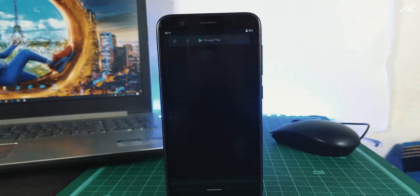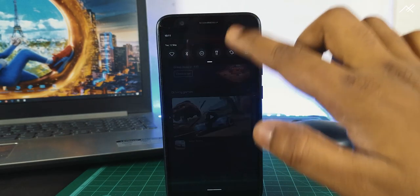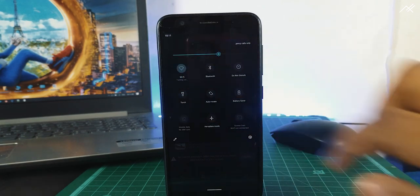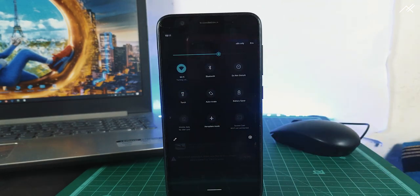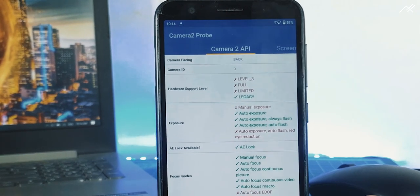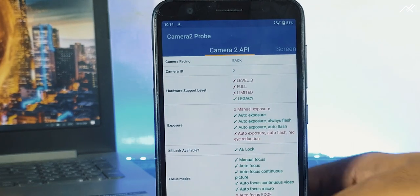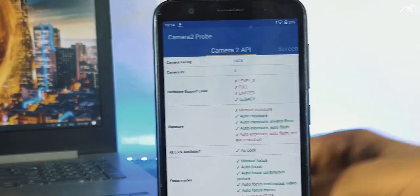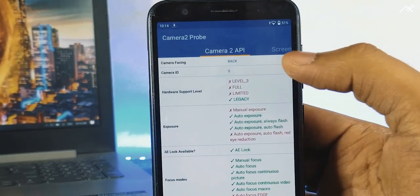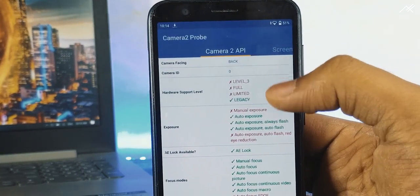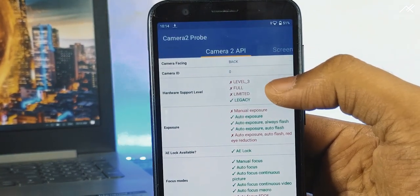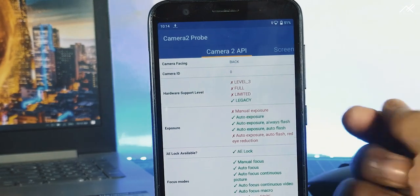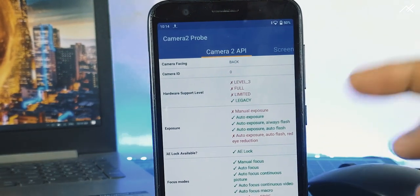First, install the app called Camera2 API prop from the Play Store, link in the description. As you can see, it's currently showing the hardware support level as legacy, which means it doesn't have the enabled Camera2 API.